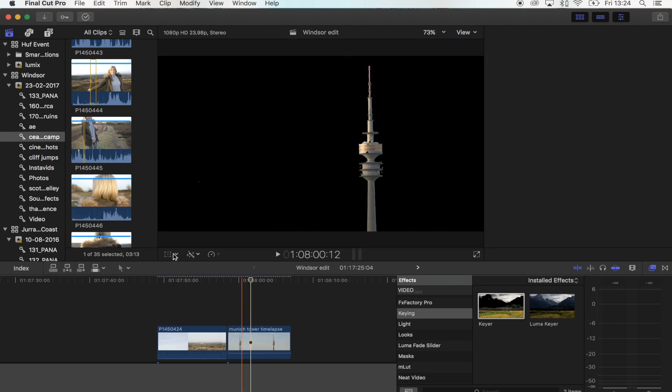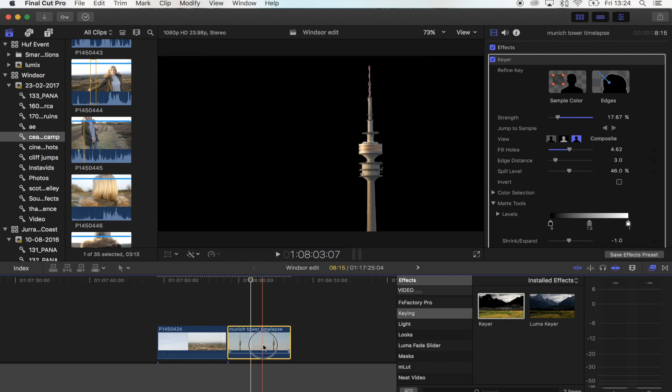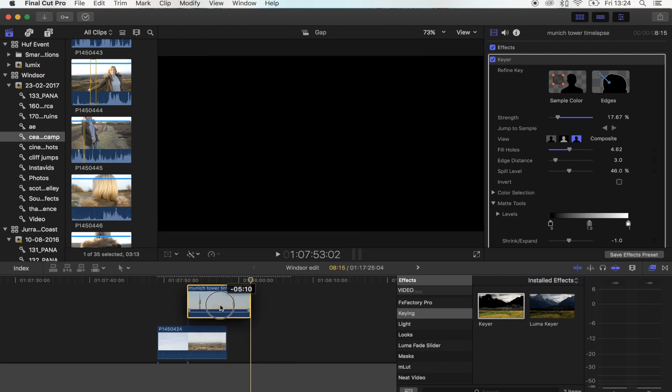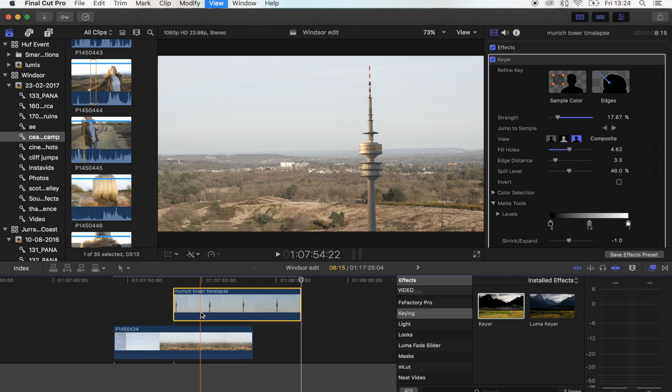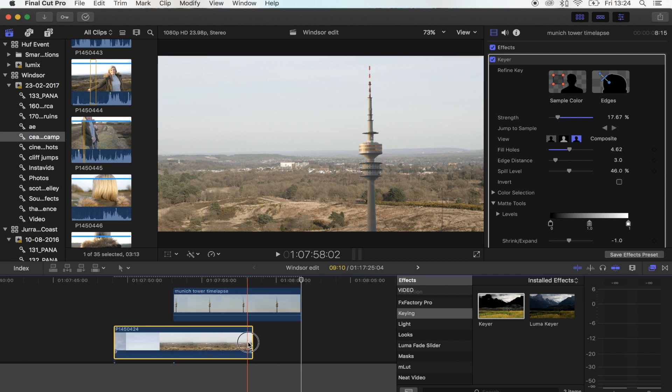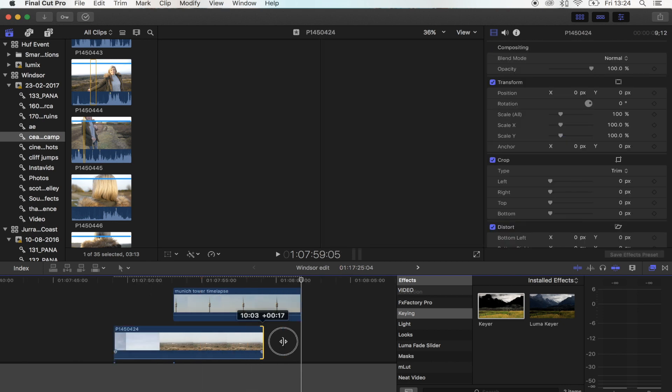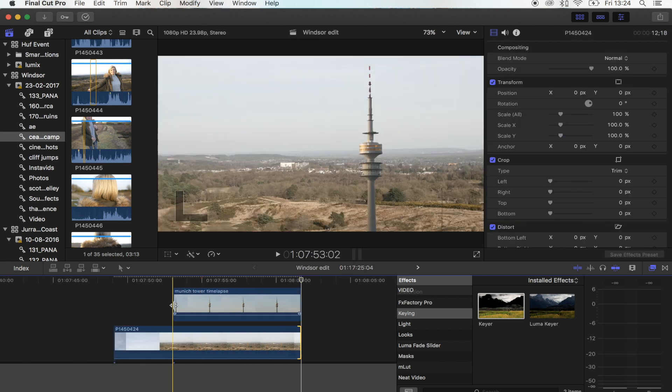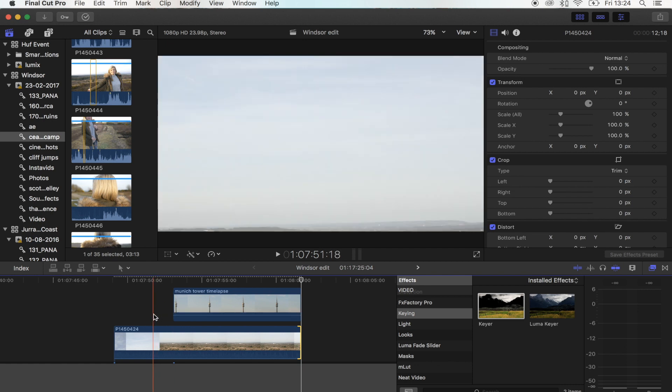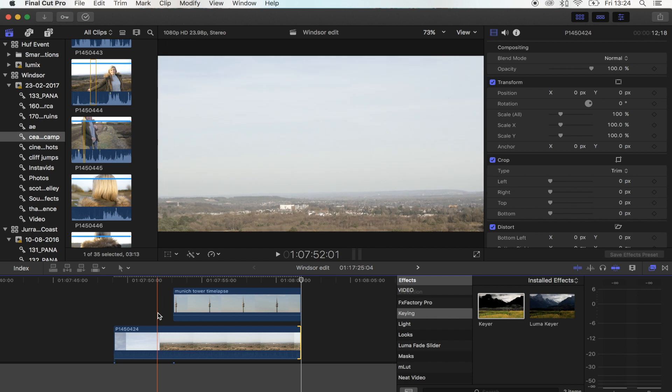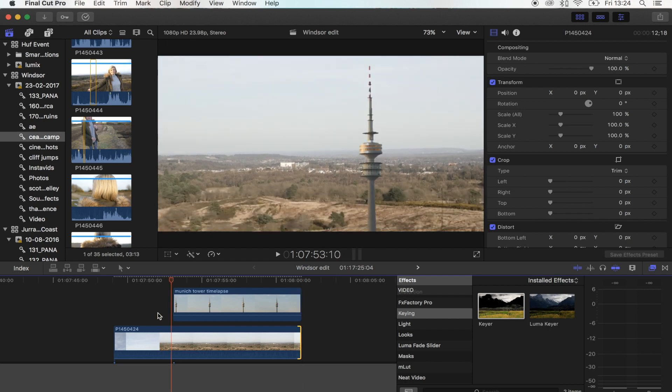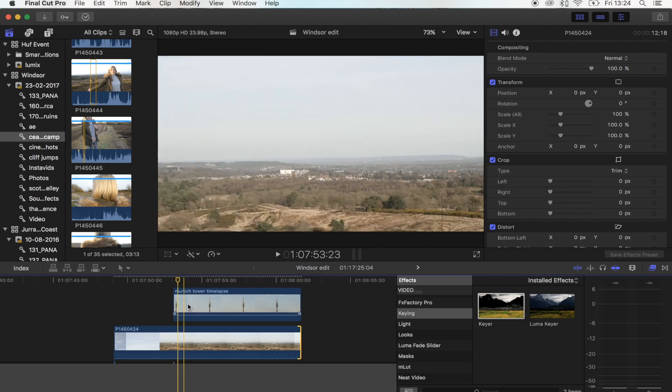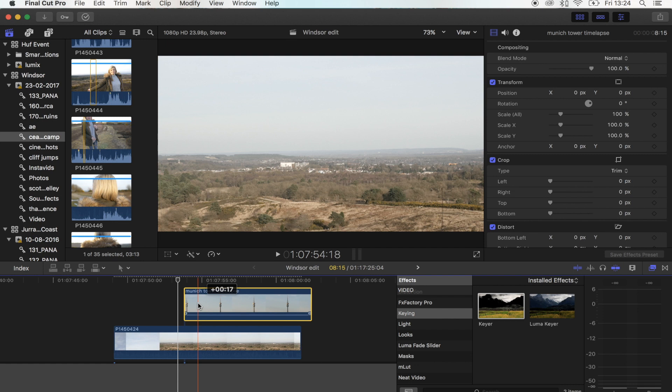Once you've done that, you want to bring your shot over your tripod shot. At the start of the clip, you want that to start wherever you want it to fade on. So as my shot stops, I want to fade it on there.